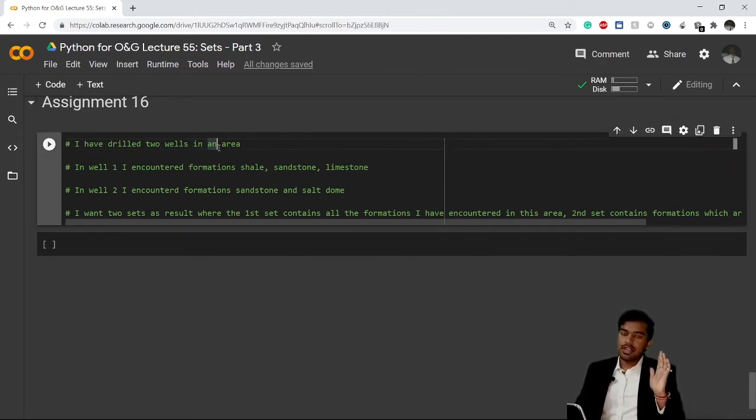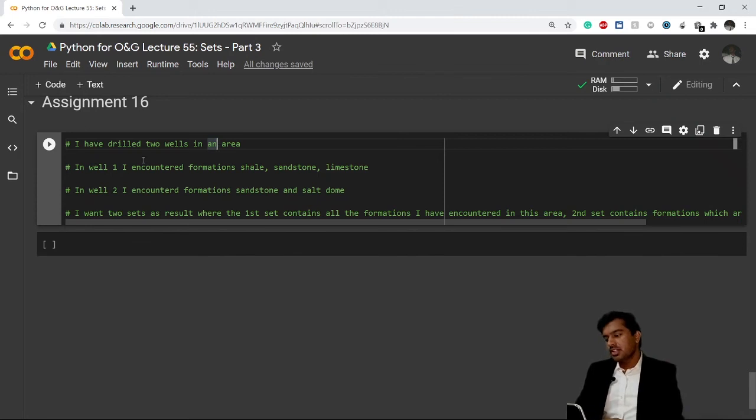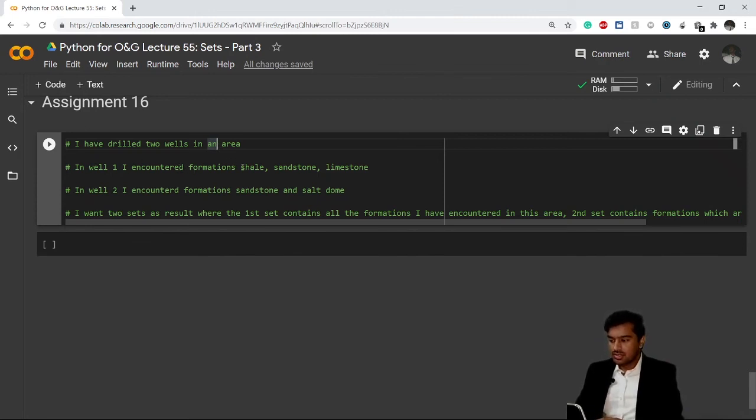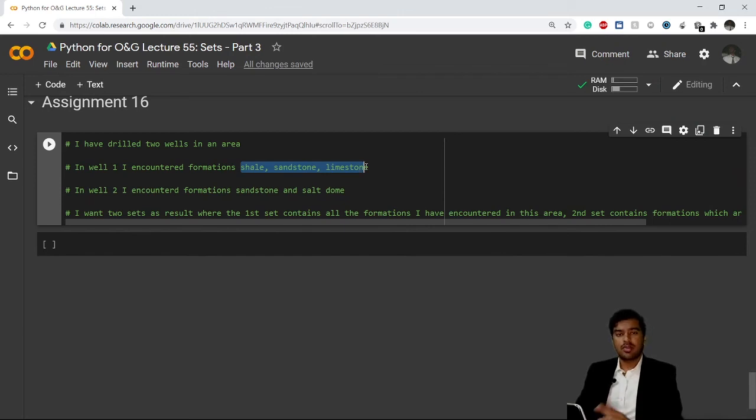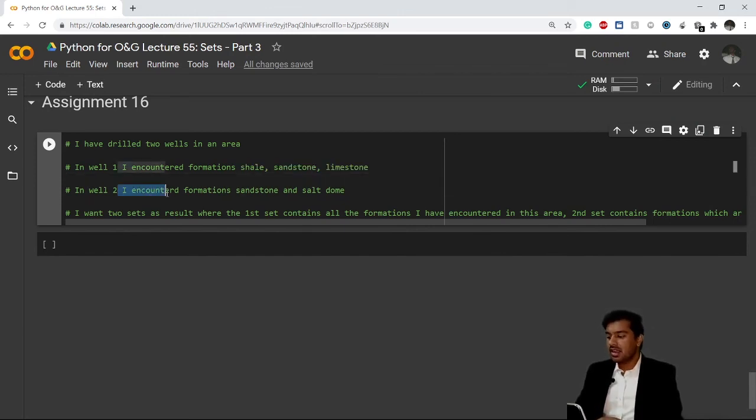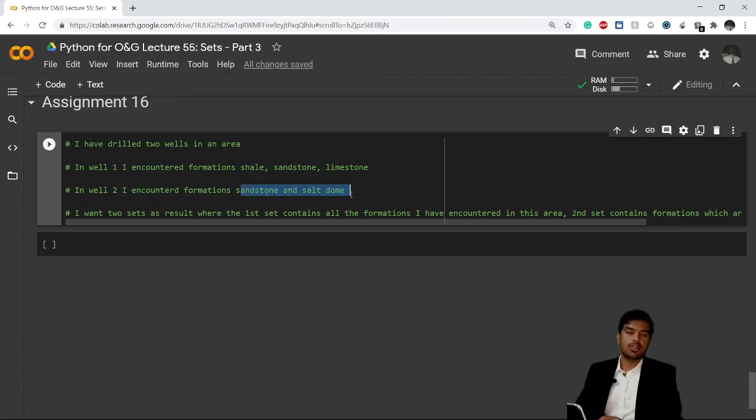I have drilled two wells in an area. In the first well, I encountered the formations shale, sandstone, and limestone. In the second well which I drilled, I encountered only sandstone and a salt dome.